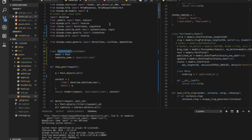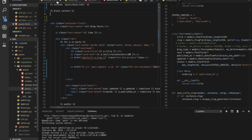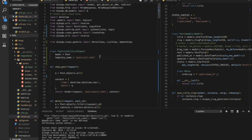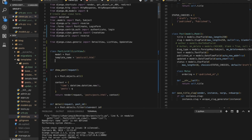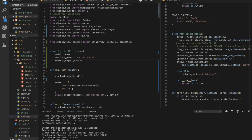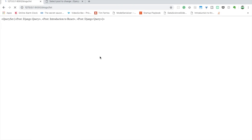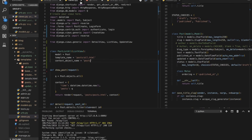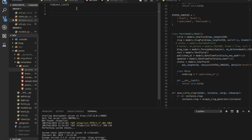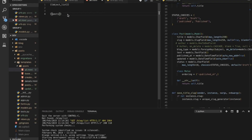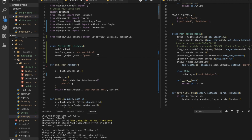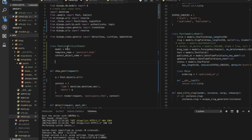Inside ListView, the context variable is object_list. You can check what the context variable name is, or you can set the name yourself using context_object_name. For example, let's set it to 'posts'. Now in all.html you can render using either object_list or posts — both will work.